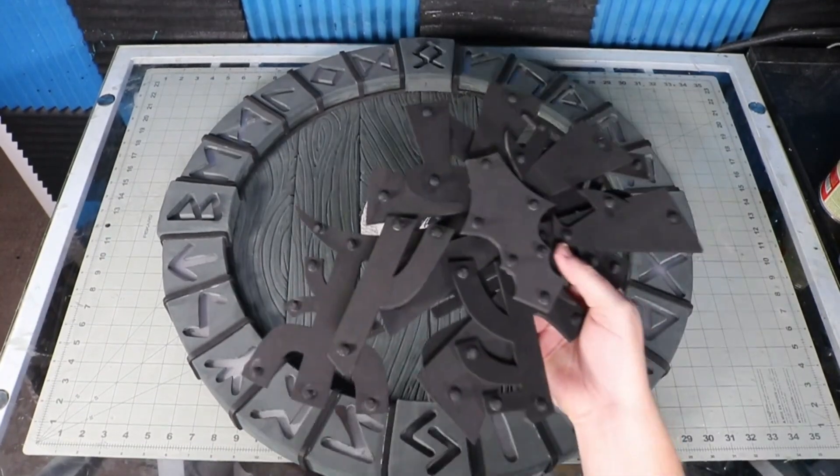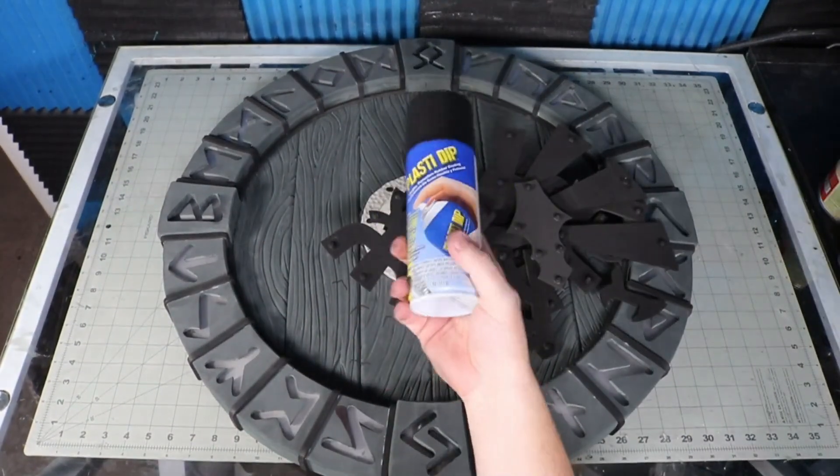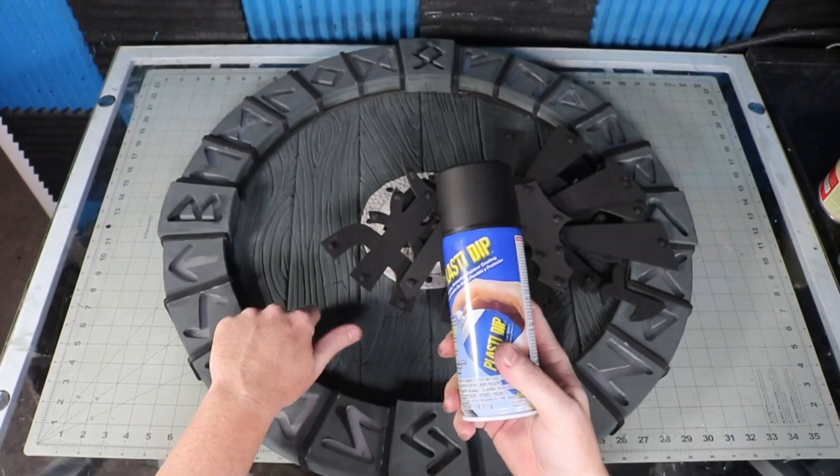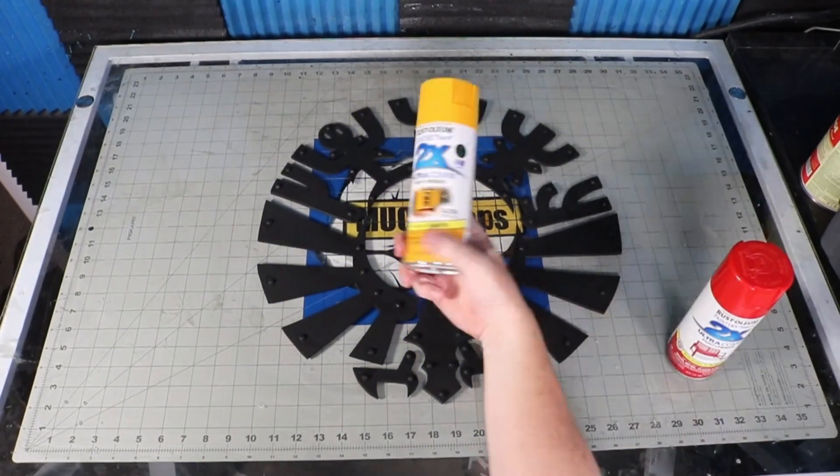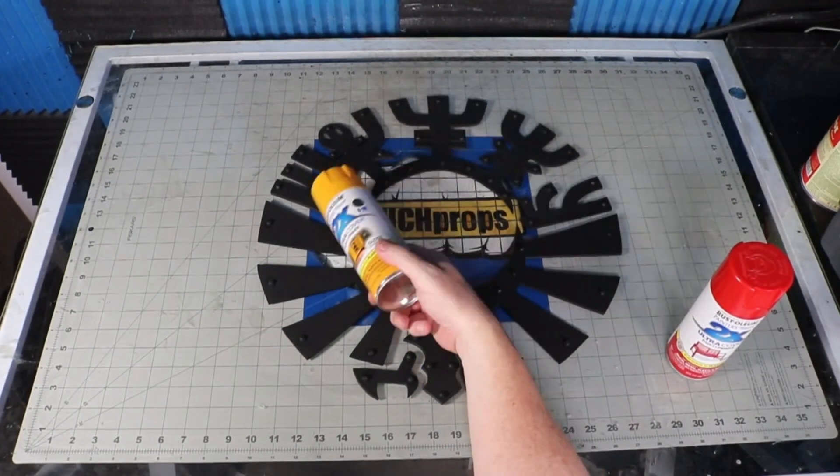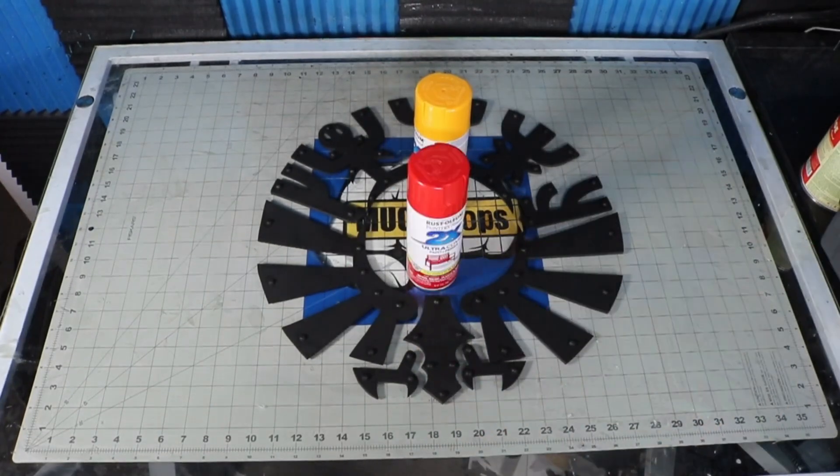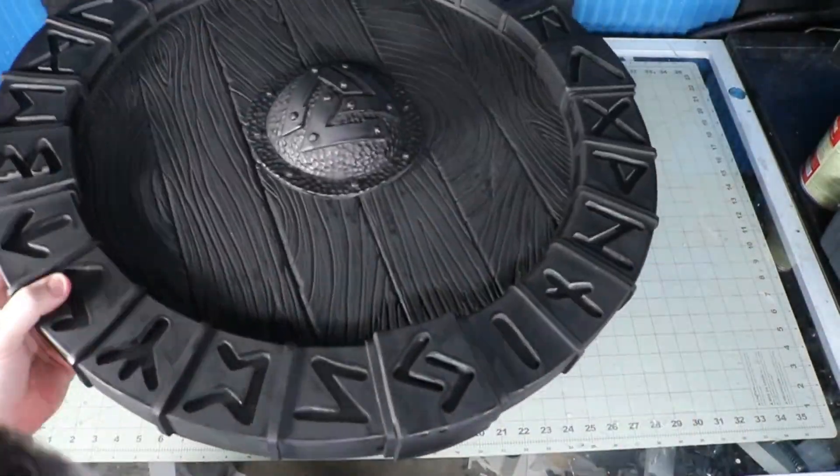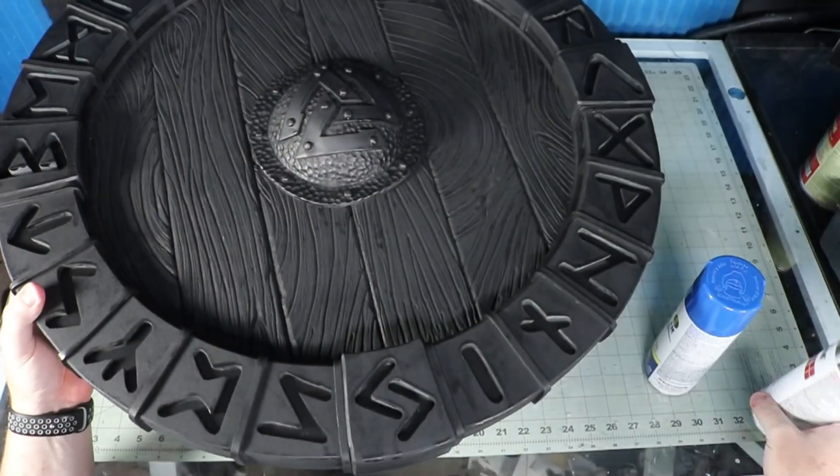Two coats of Plasti Dip to seal everything. Then I lightly misted the metal bits with some silver. The front wood got a little bit of blue spray paint, and the back got some brown.